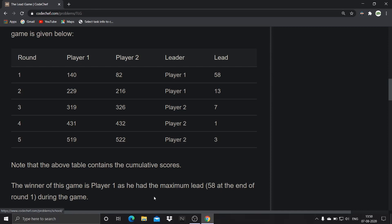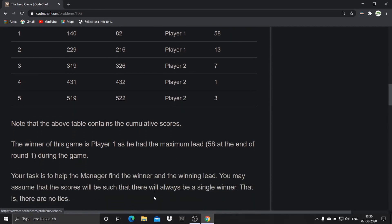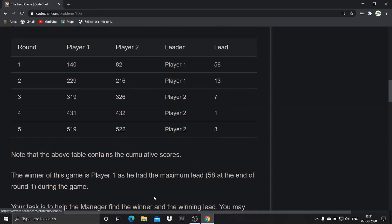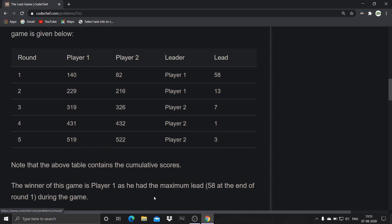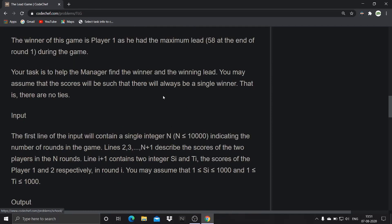Player one had the maximum lead of 58 at the end of round one during the game. Looking at all rounds in the table, the maximum lead point is 58, so the leader is player one. Your task is to help the manager find the winner and the winning lead. You may assume that the scores will be such that there will always be a single winner — there are no ties. The first line of input contains a single integer N, where N is less than or equal to 10,000, indicating the number of rounds.